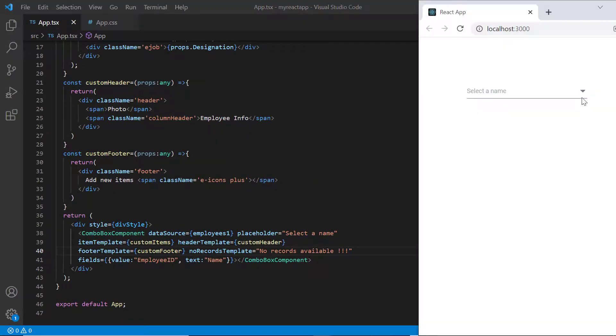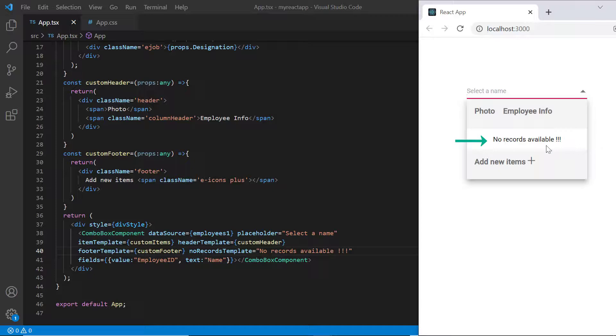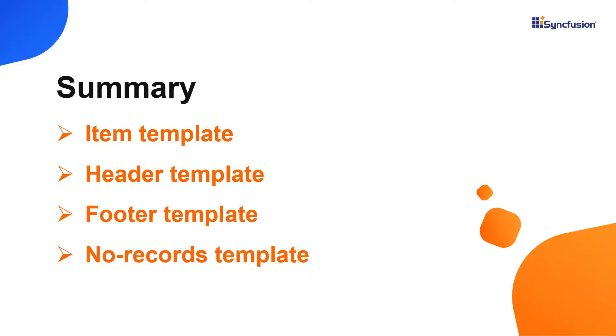See now, the provided template is displayed when no records are found. Let me recap what we have seen so far. I showed you how to customize the combo box list items, header, and footer using templates.